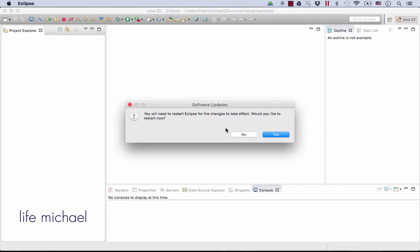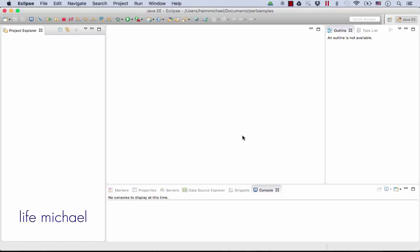Okay, now we need to restart Eclipse in order for the installation to take effect. So let's restart.